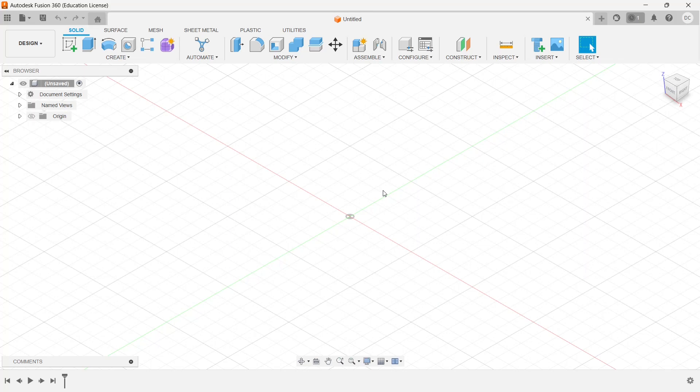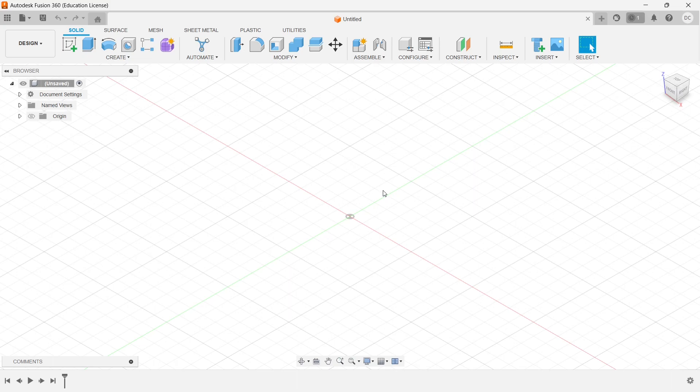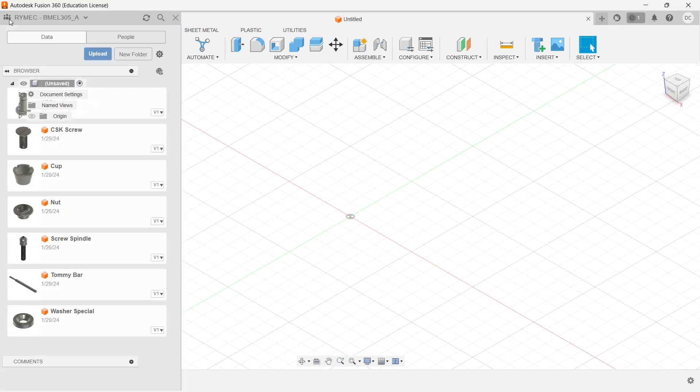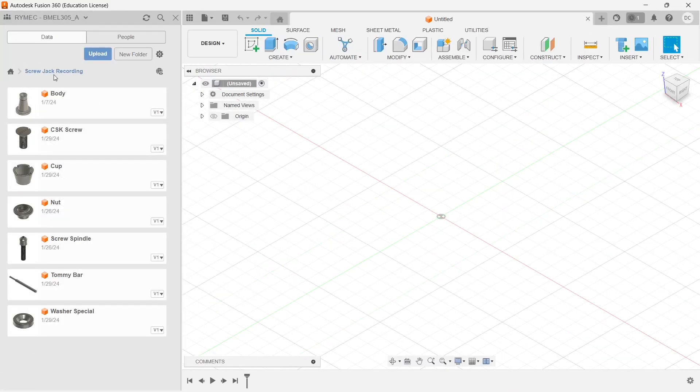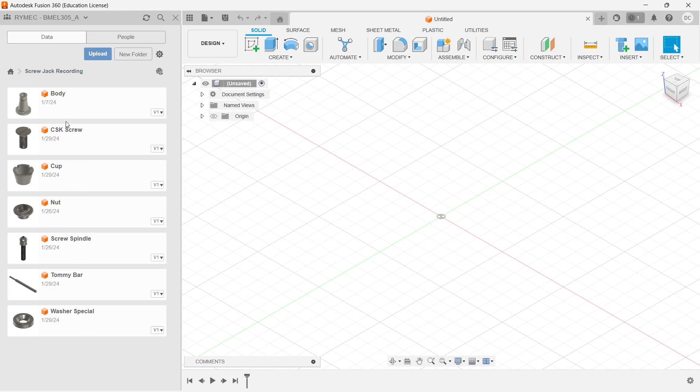Hi guys, good morning. So till now we have created all the seven parts of a screw jack. Now let us move on to the next, that is assembling all those seven parts which we have created. Before proceeding, we need to locate where exactly our model parts are. Go to the show data panel and here we have created a project. In the project I have all the seven parts which I have created: body, nut, screw spindle, cup, washer, screw, and Tommy bar.